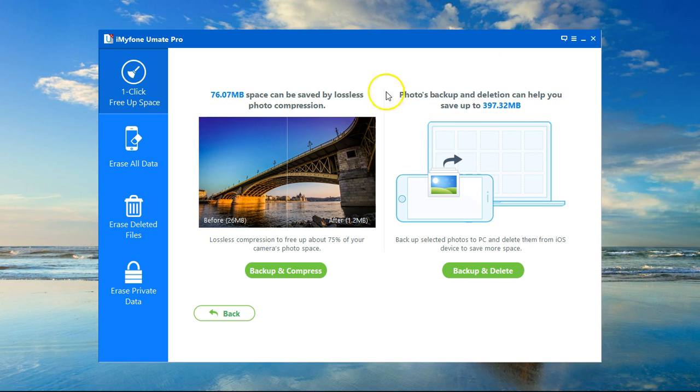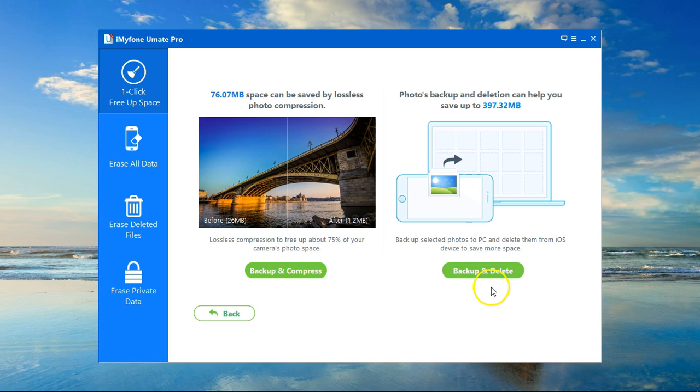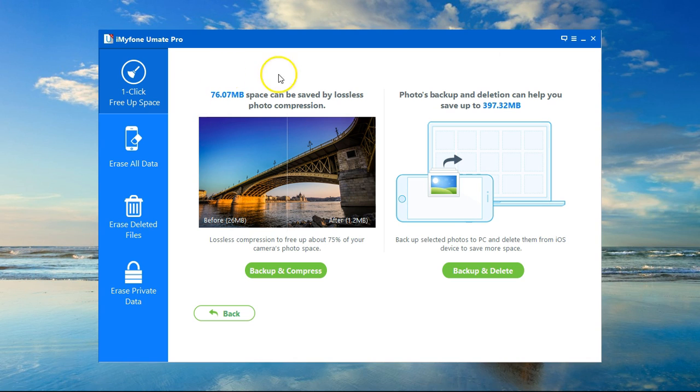The second option is Backup and Delete, and what this will do is that it will remove the photos from my device but keep them backed up on my PC, so nothing gets lost. Of course, this will save a lot more space.